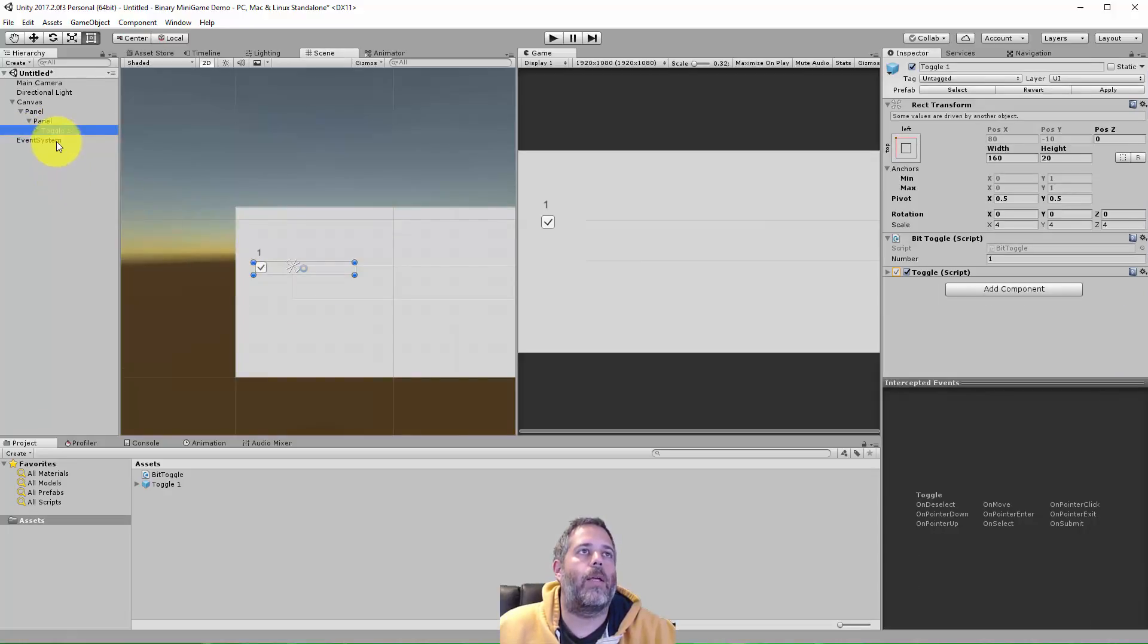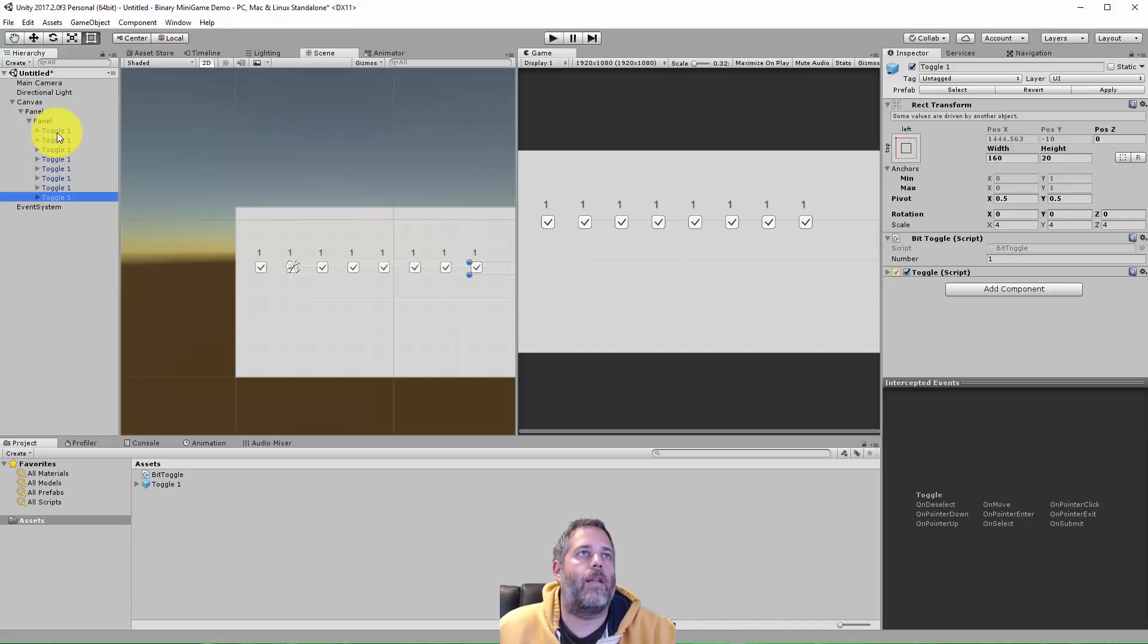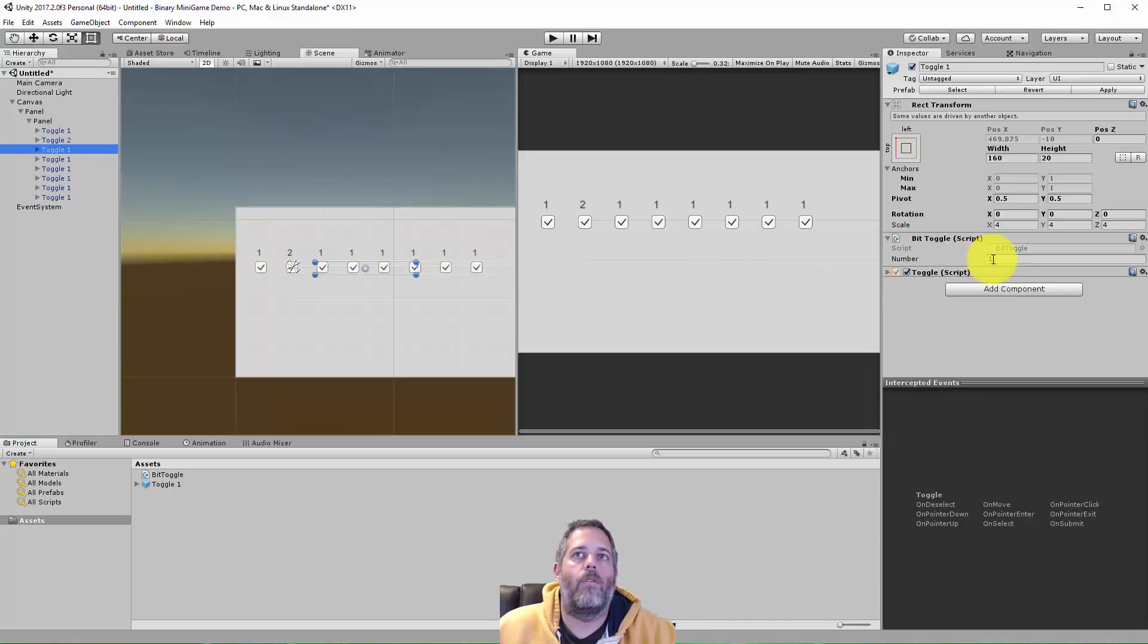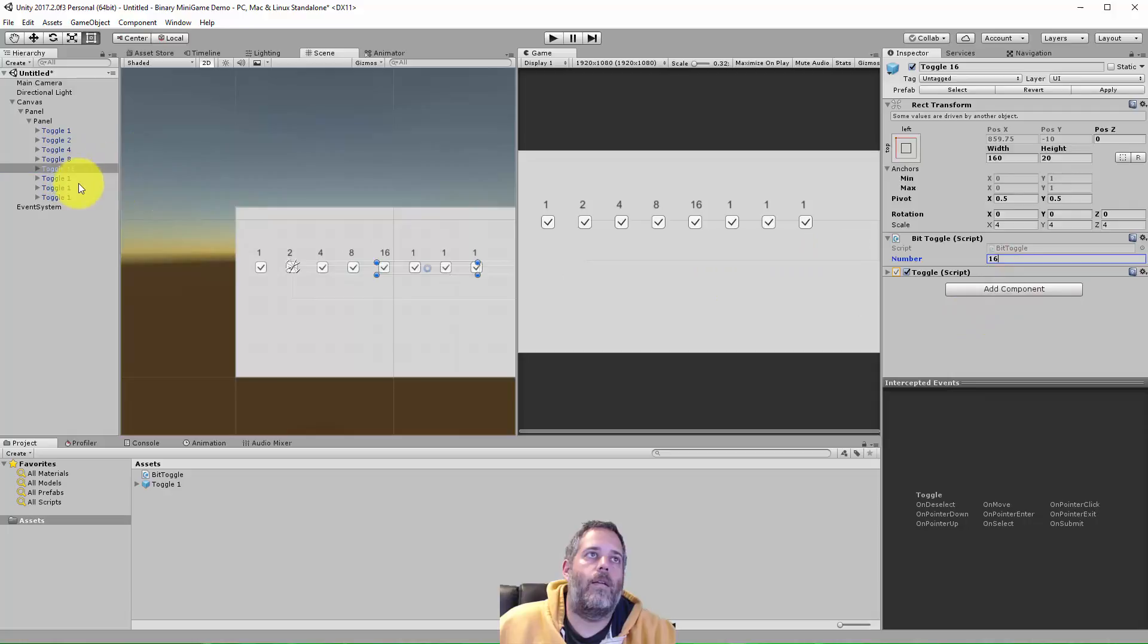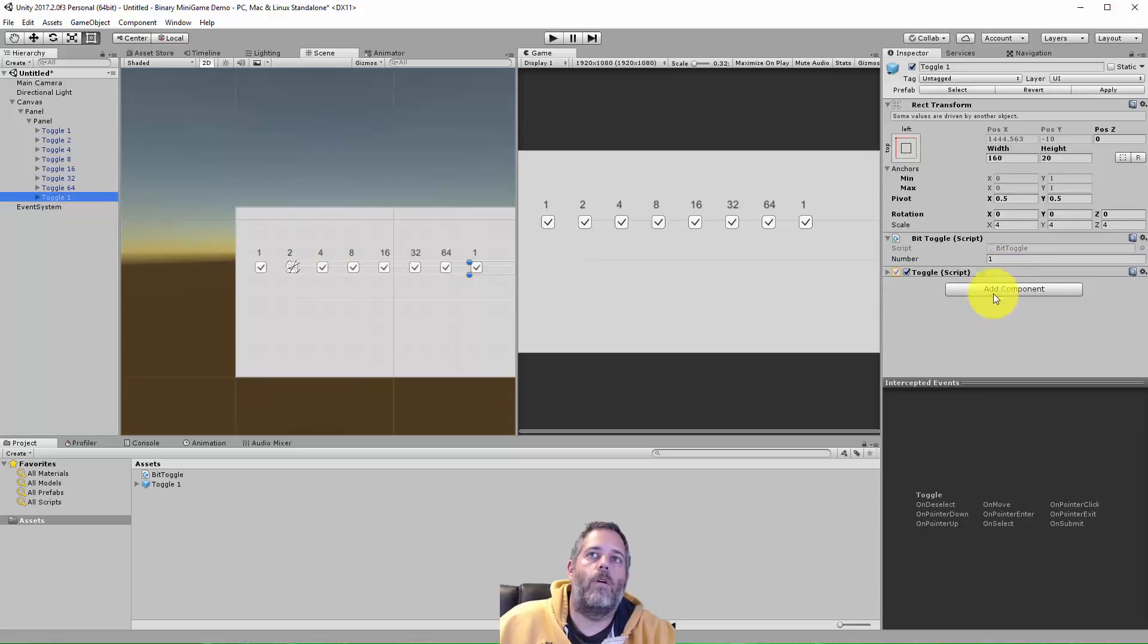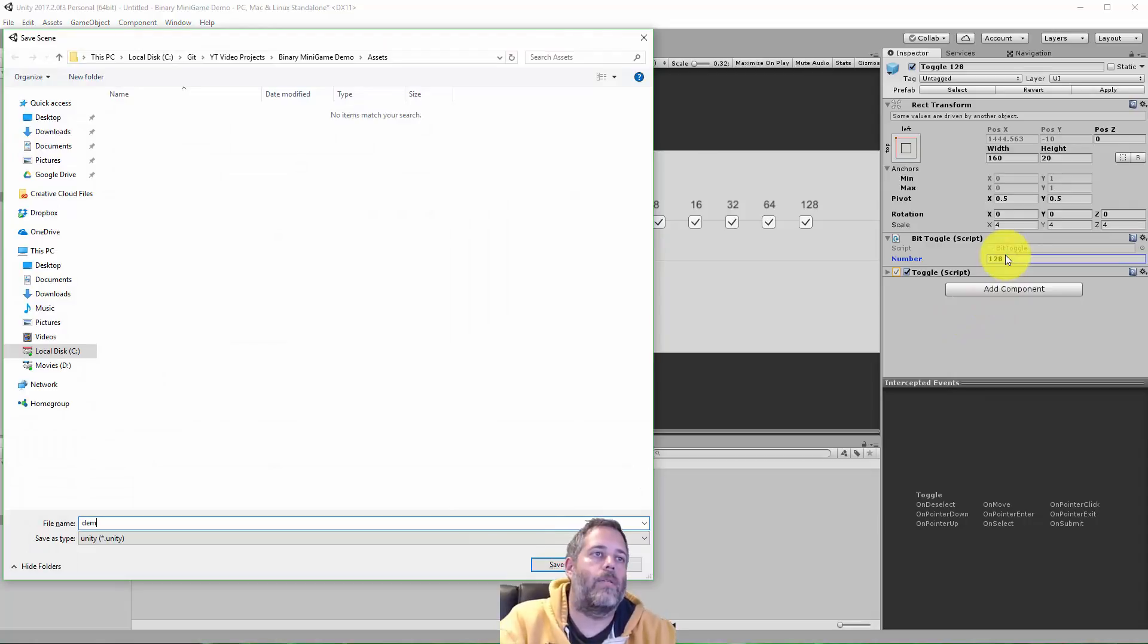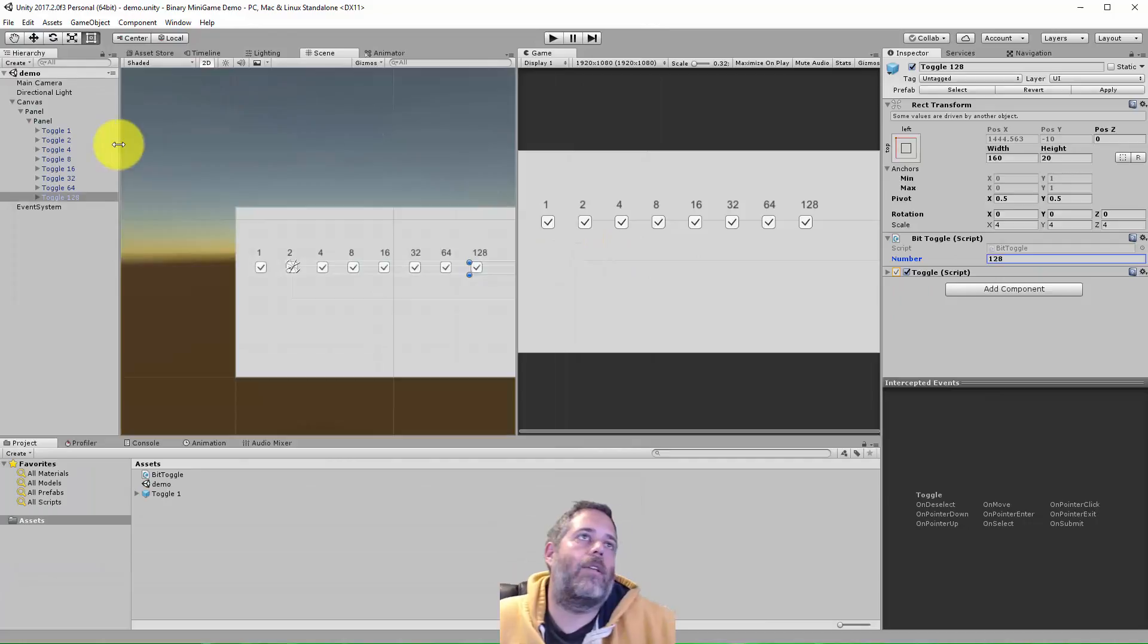Now I'm going to duplicate this toggle. Just hit duplicate eight times total. Select the second one, change the value to two, and go four, eight, 16, 32, 64, 128. And there it is. And then I'm going to save my scene just because something might happen. Don't want to crash and lose everything, right?